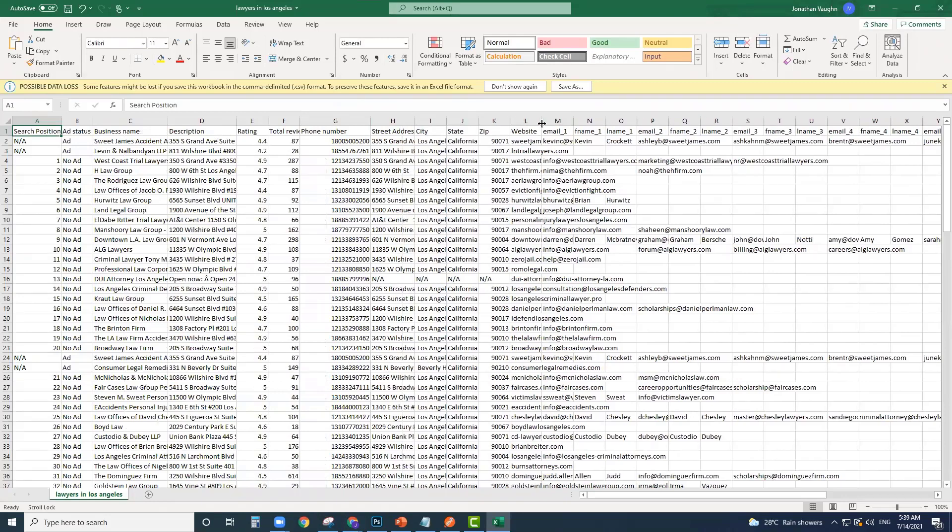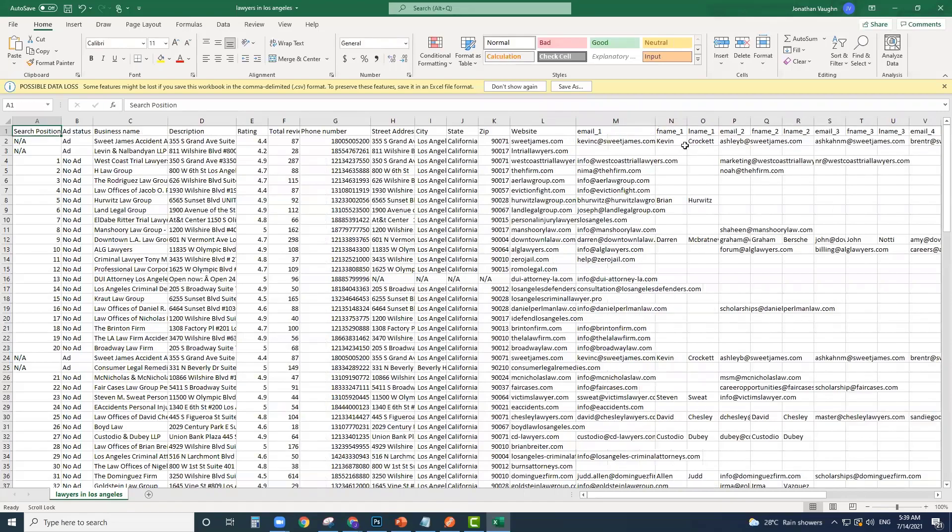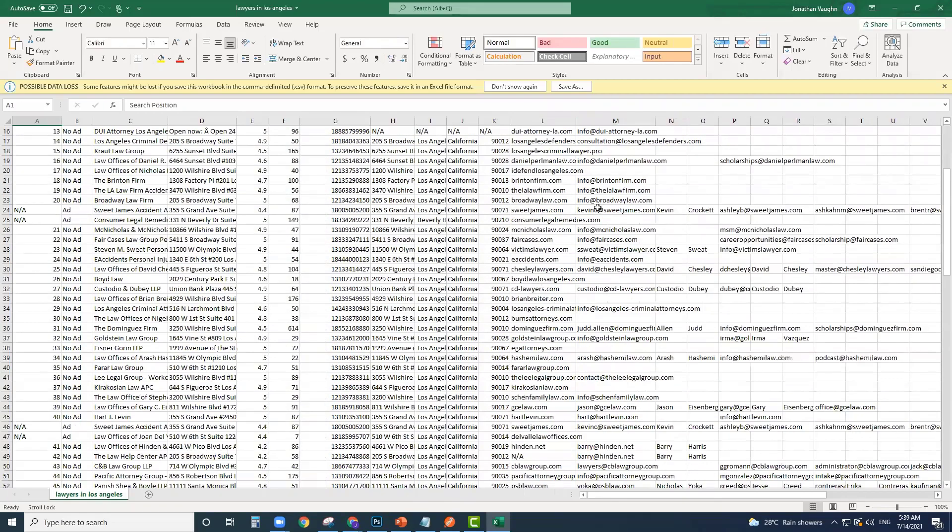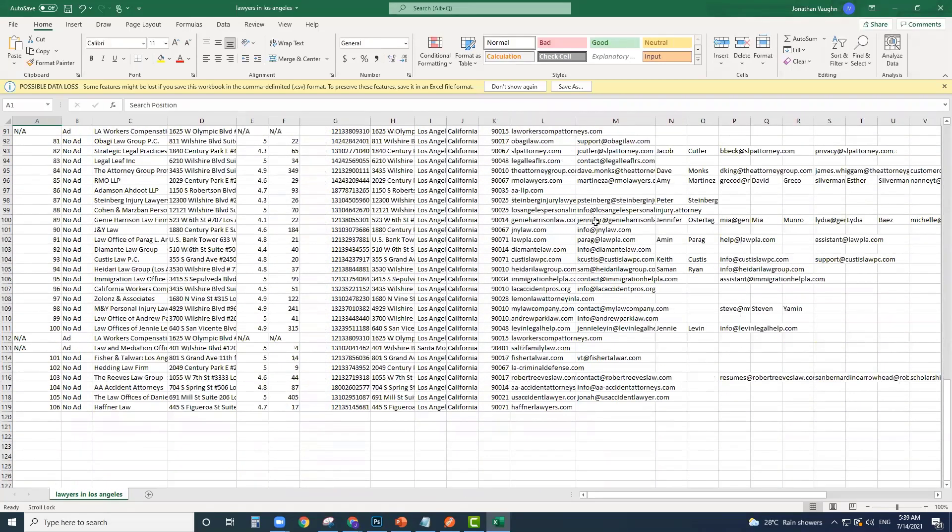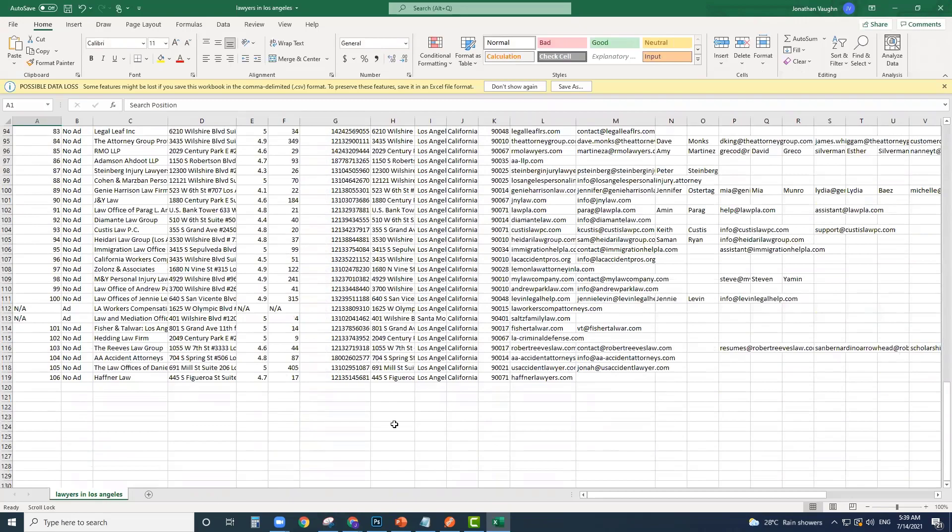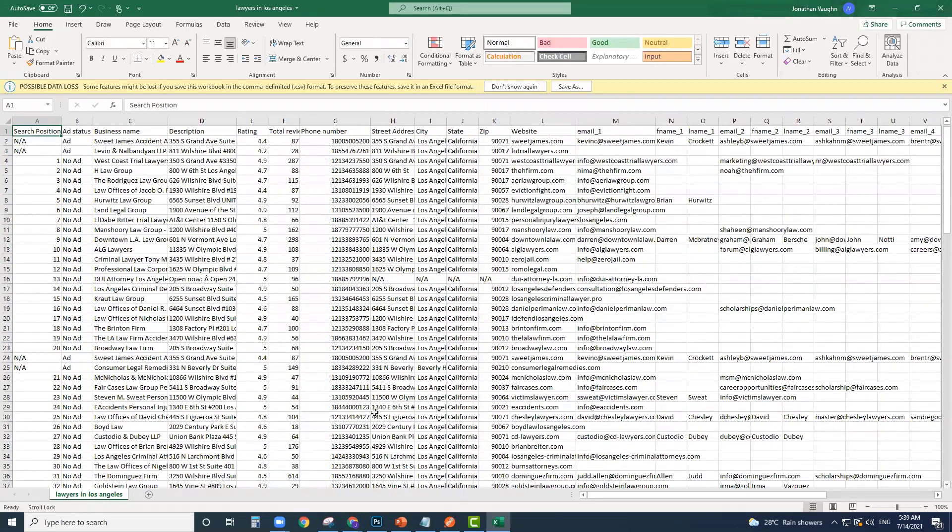You can see their websites, you can see their emails, you can see their names. Here's all the leads that you actually got. So there's all our leads that we actually got there.